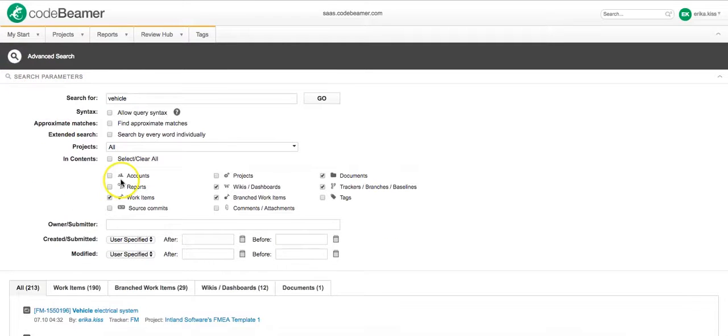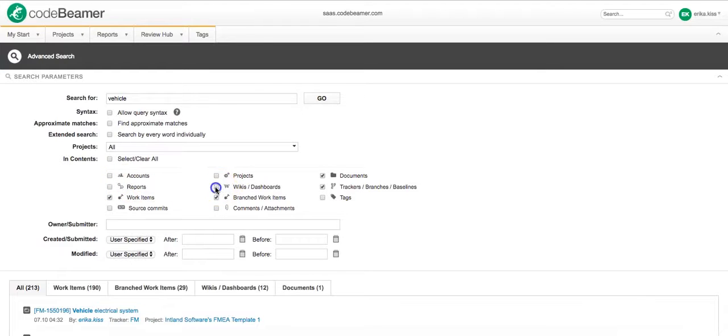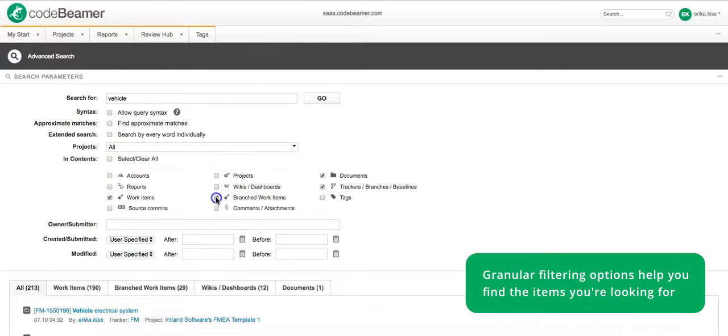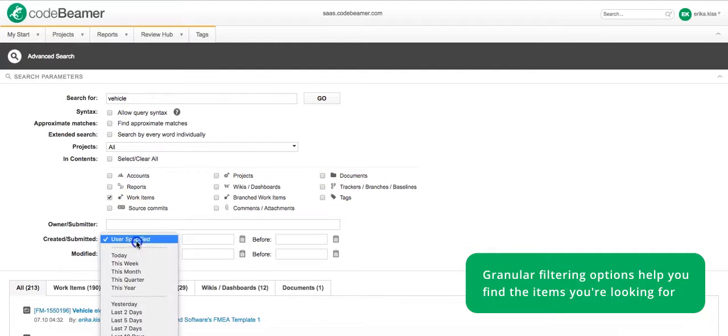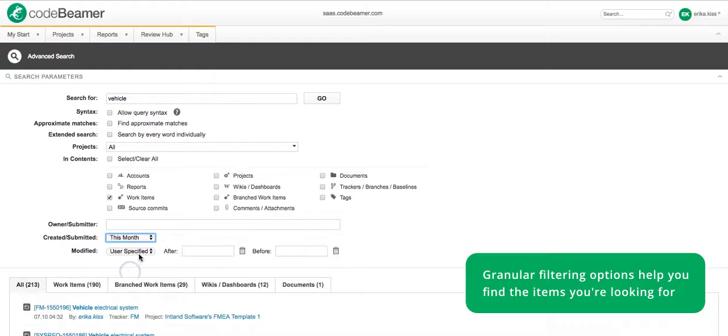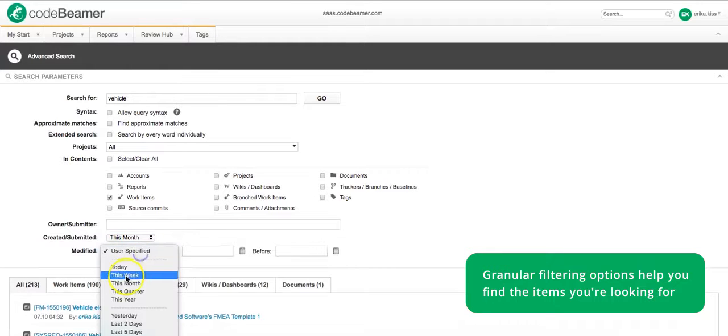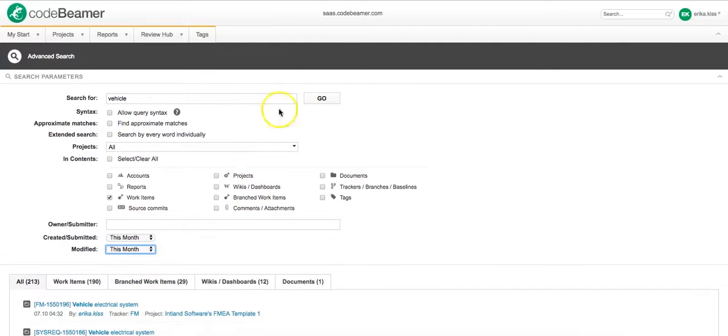I know that this item that I am looking for is not a wiki, not a document but a work item and it was created this month and modified this month.